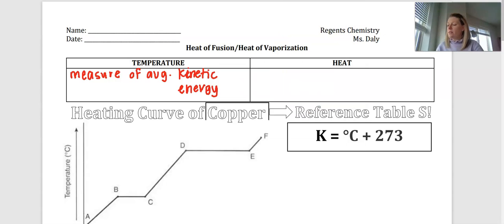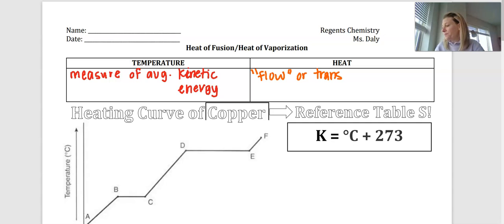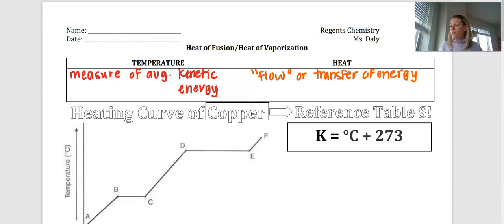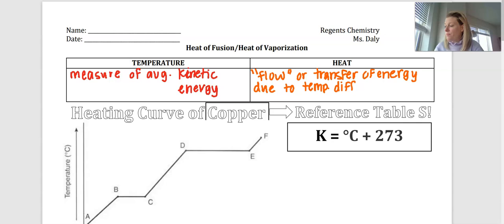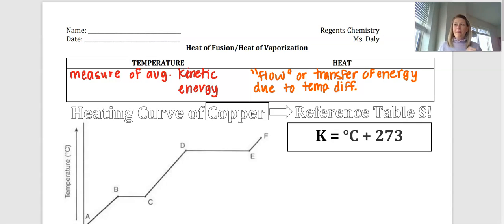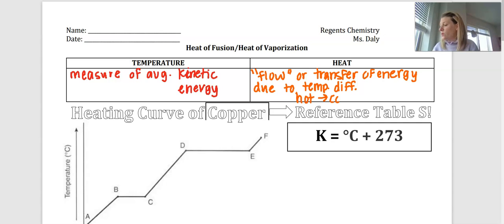Heat, on the other hand, is the flow or transfer of energy due to temperature differences. For example, if I were to take a cold ice cube and place it in my hand, heat would flow from my hand into the ice. Heat flows from hot to cold temperatures.